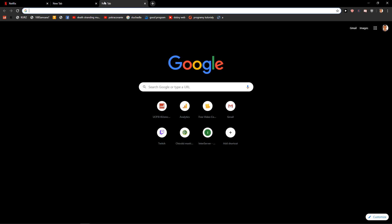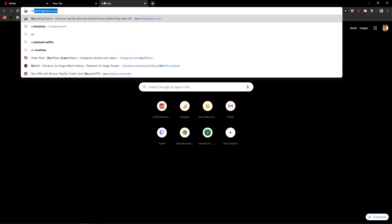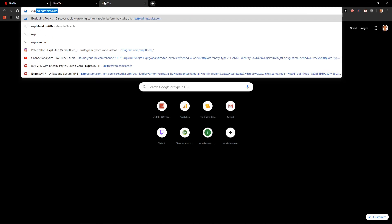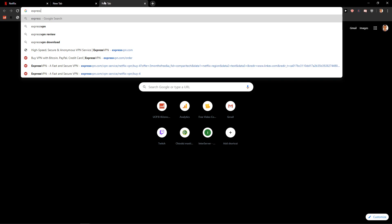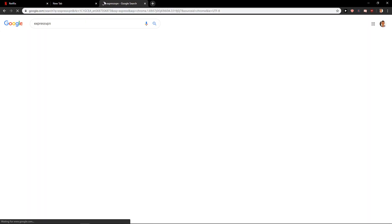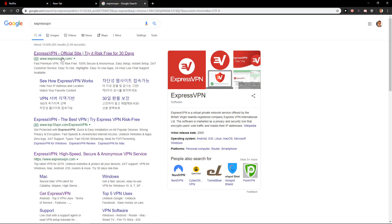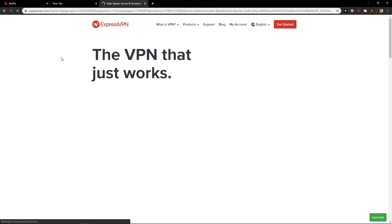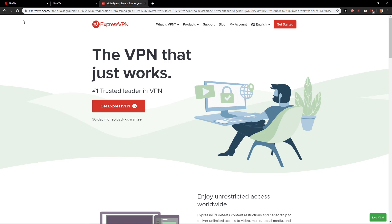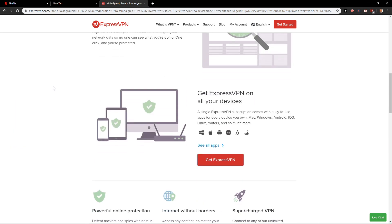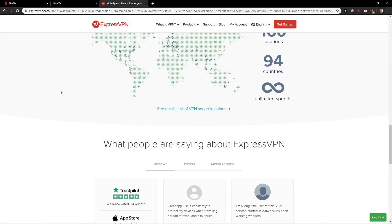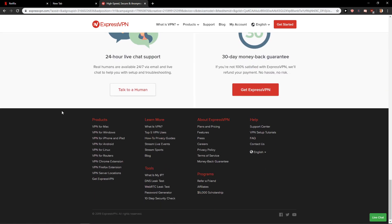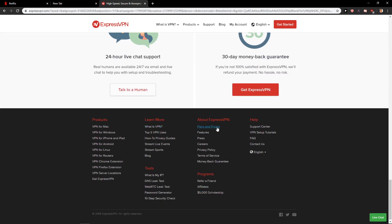What you need to do is go through a VPN. ExpressVPN is one of the most used and really great and strong options, but you do need to pay for it.